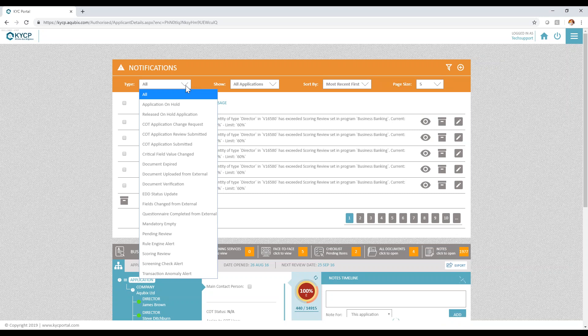For example, we start with pending reviews. The system allows your compliance team to set your review policy - what is reviewed based on the subject, based on risk - and you decide how many days in advance you want to be notified when the review is due.